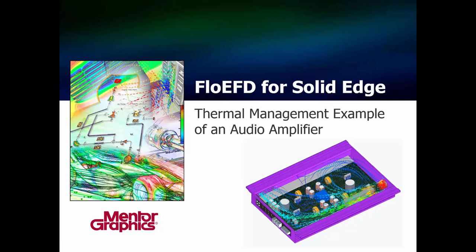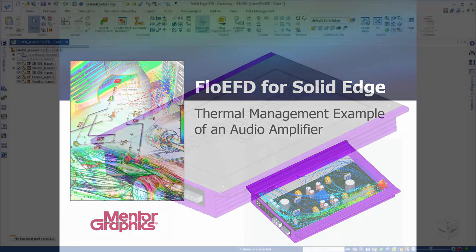In this example, we'll look at how FlowEFD, a CAD embedded CFD tool for Solid Edge, can be used to analyze the flow and thermal management problem of a new audio amplifier to ensure that it meets consumer electronic standards regarding its temperature distribution.